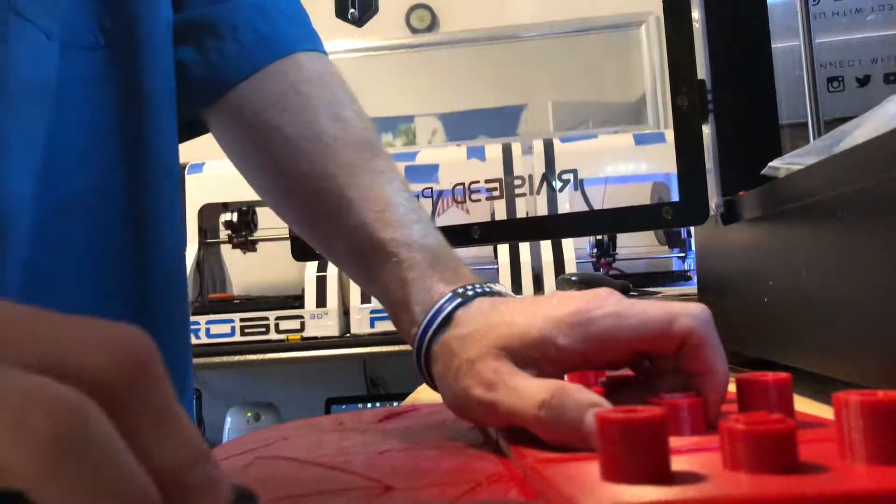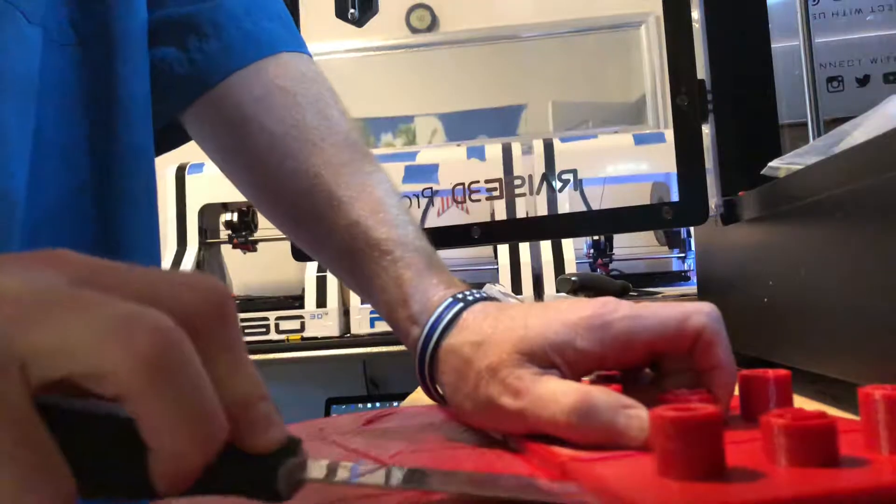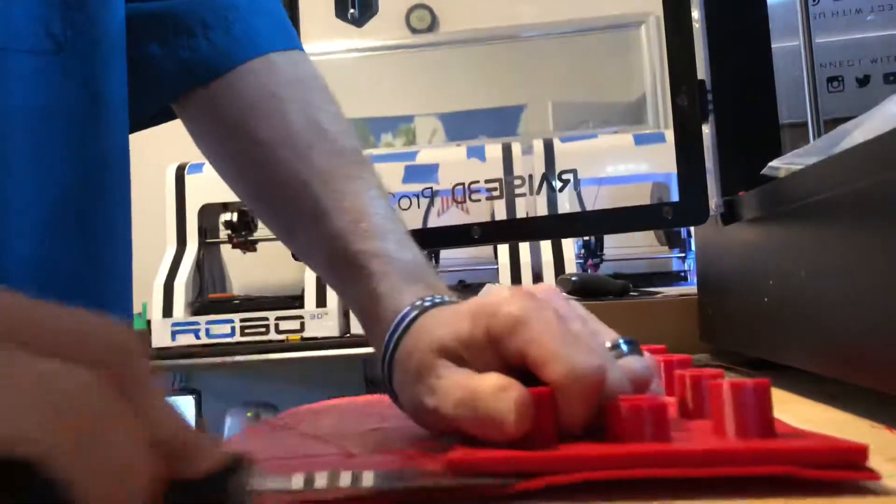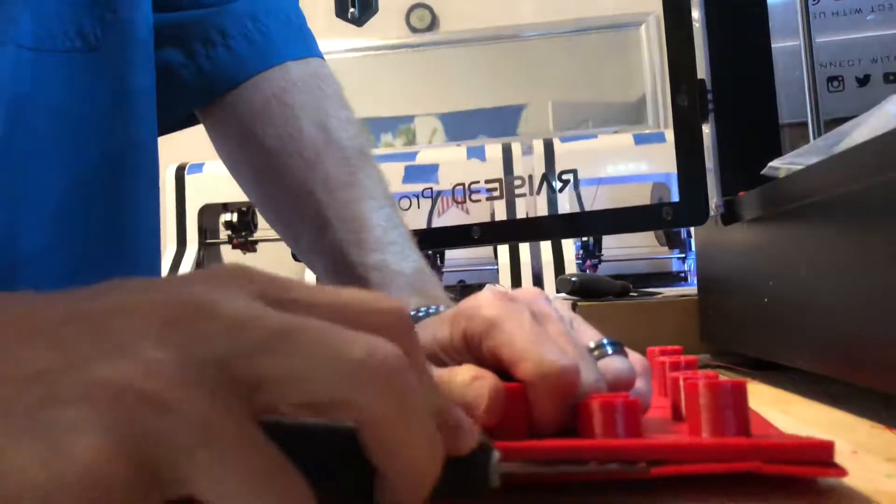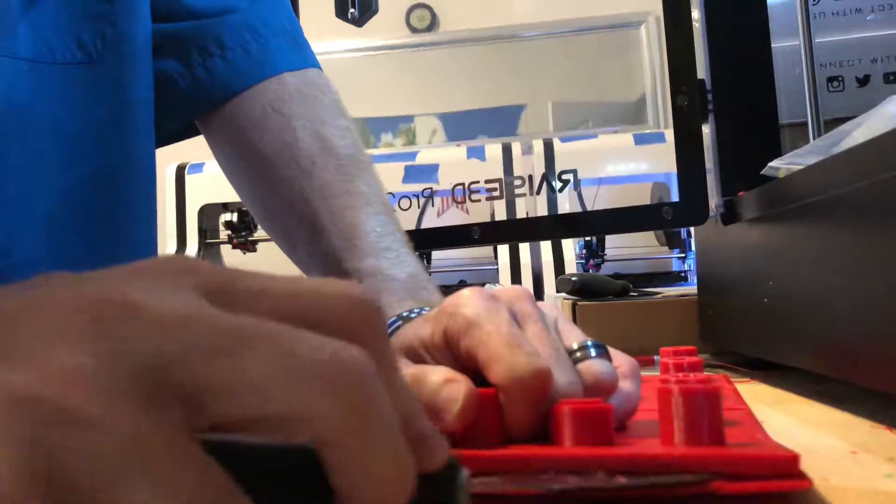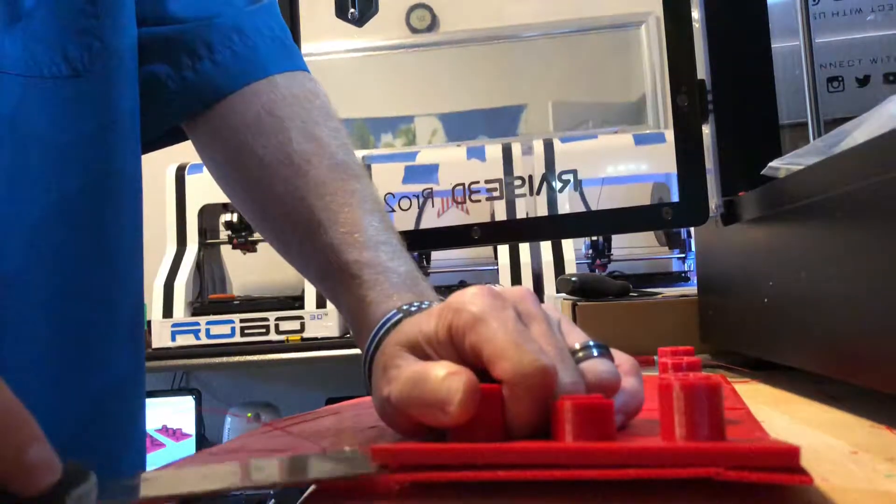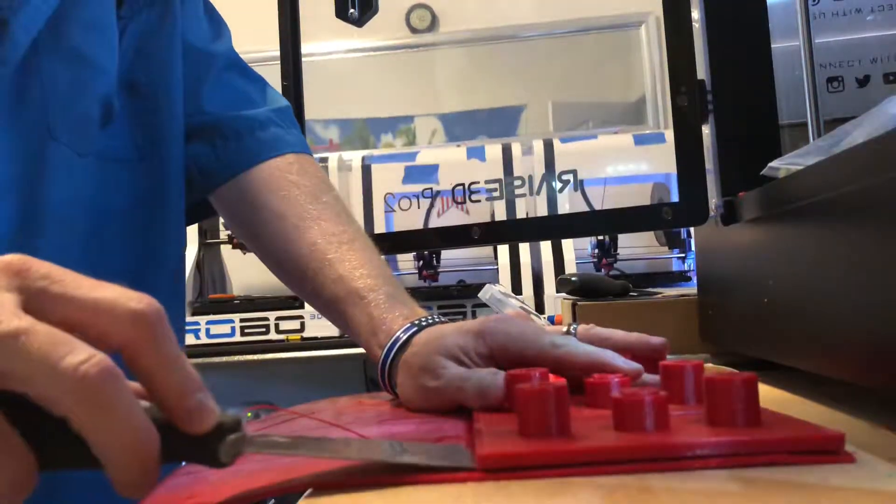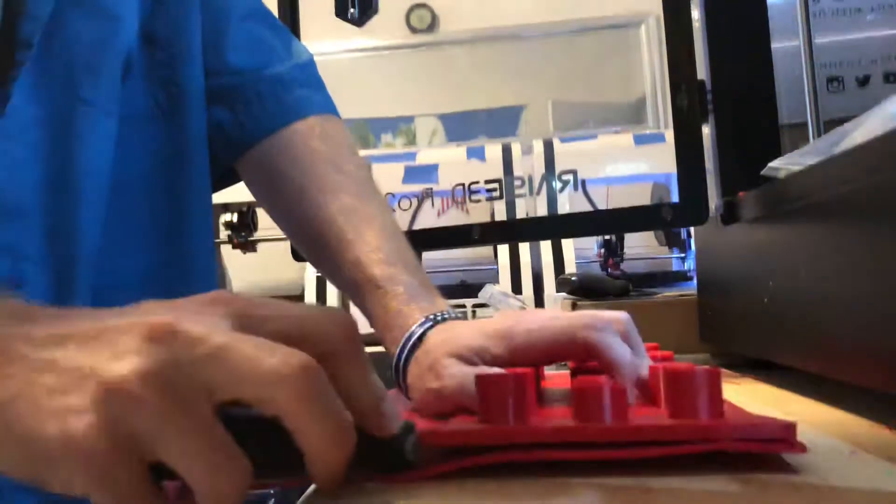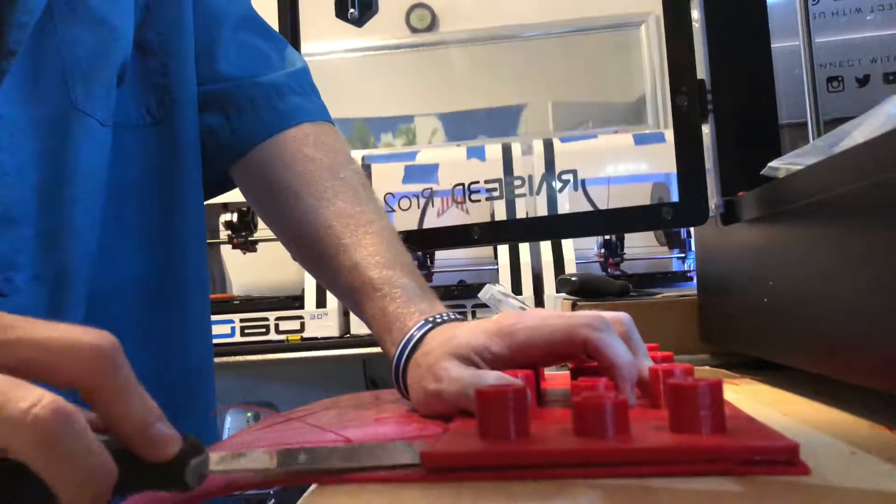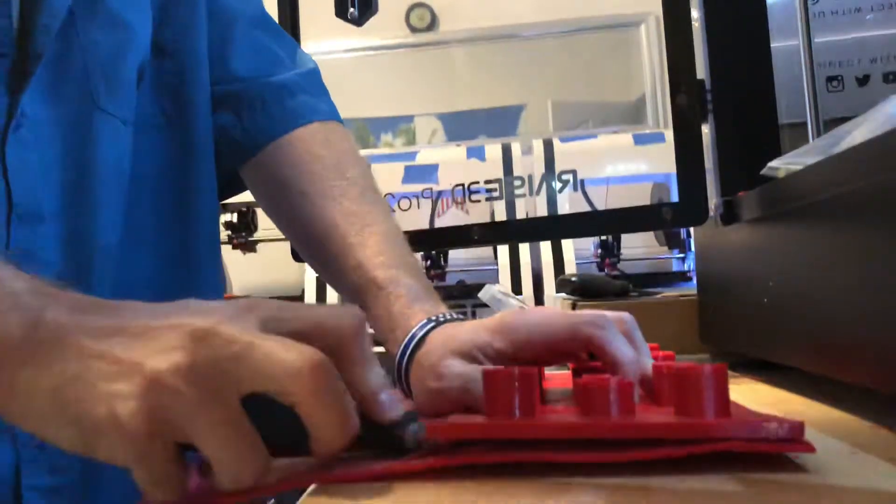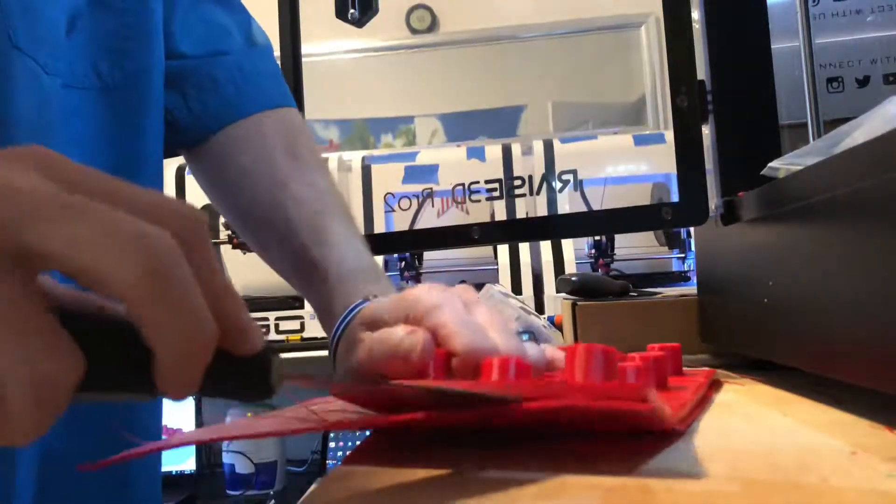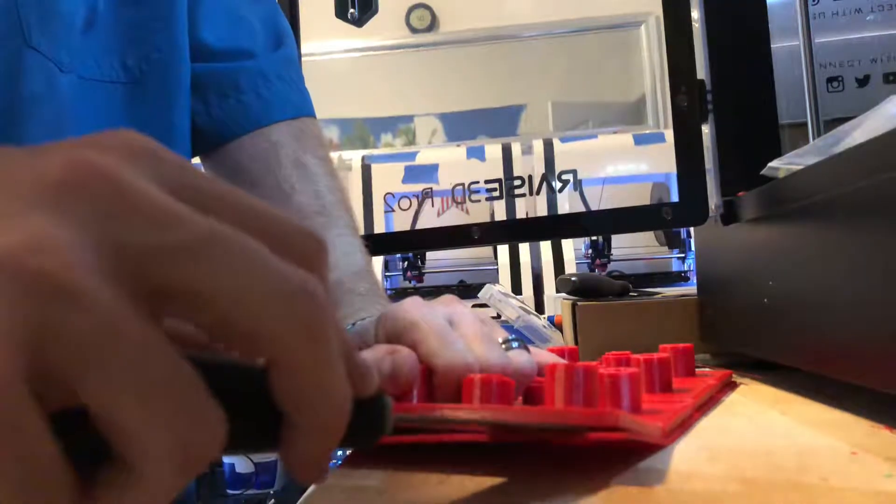Alright, let's talk about raft settings. They're almost perfect for the raft on the new Raised 3D Pro 2, just a couple little tweaks I still need to make.